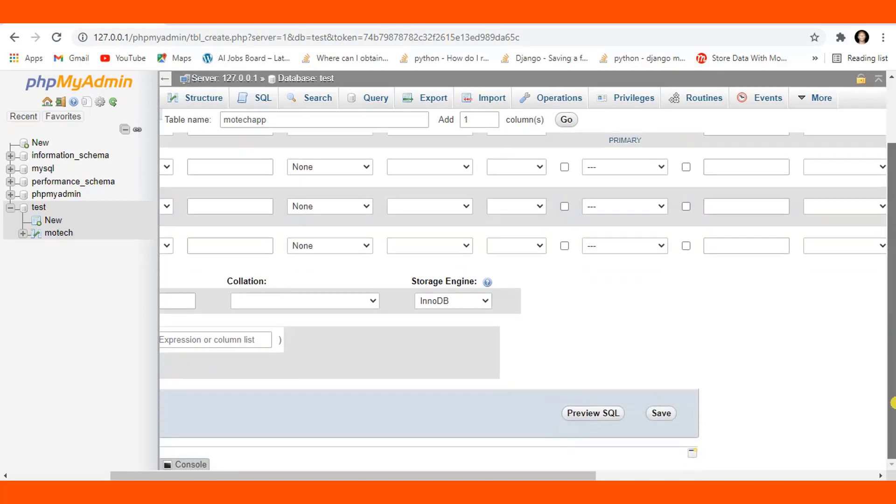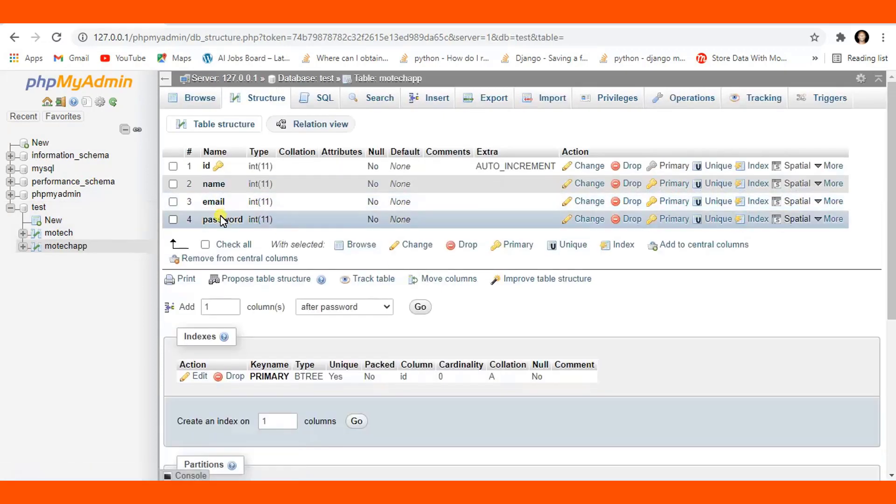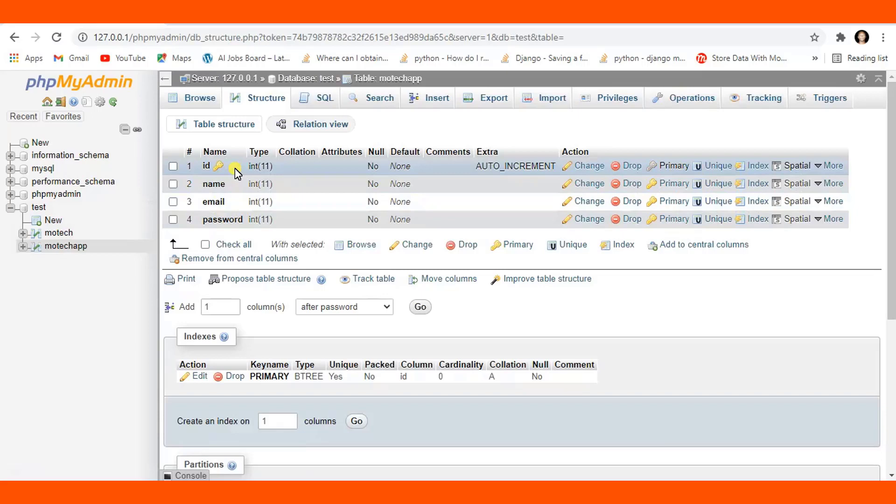That is the relationship with MySQL. We call it auto increment, but in Django we call it AutoField. Hope now you get the concept when dealing with MySQL.